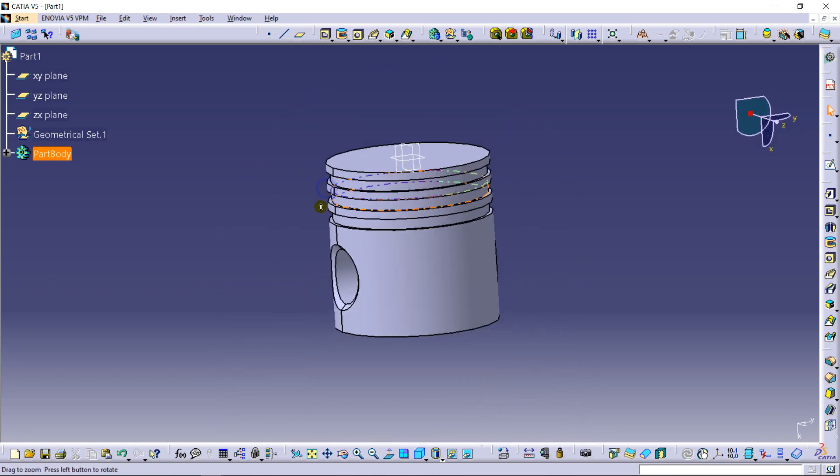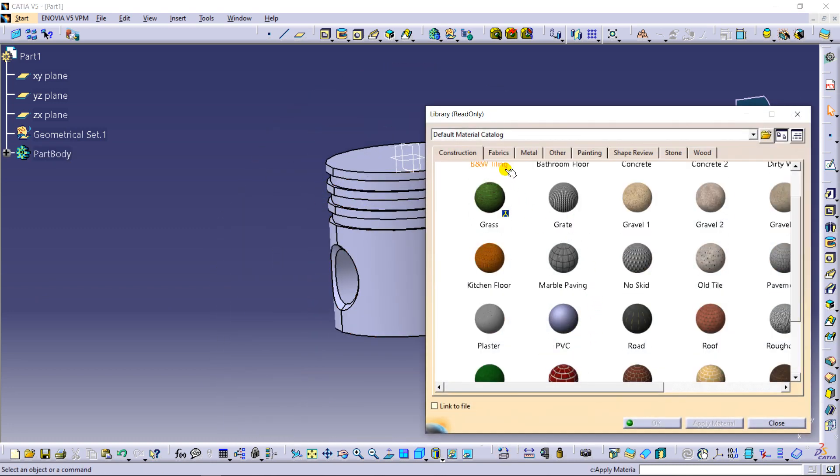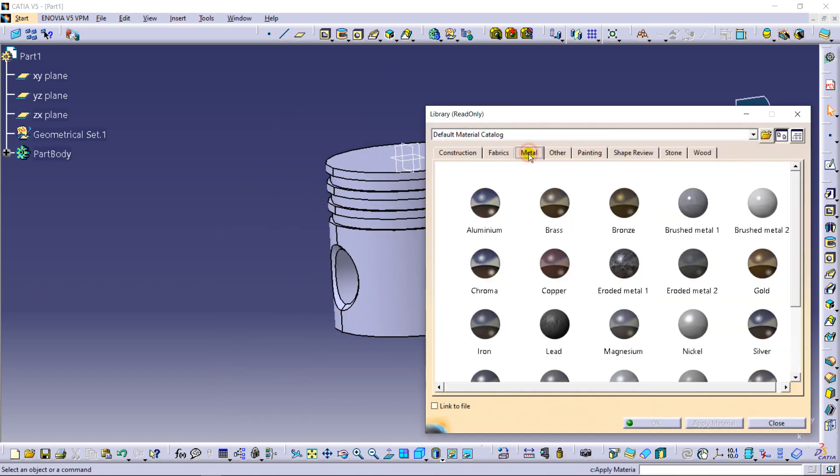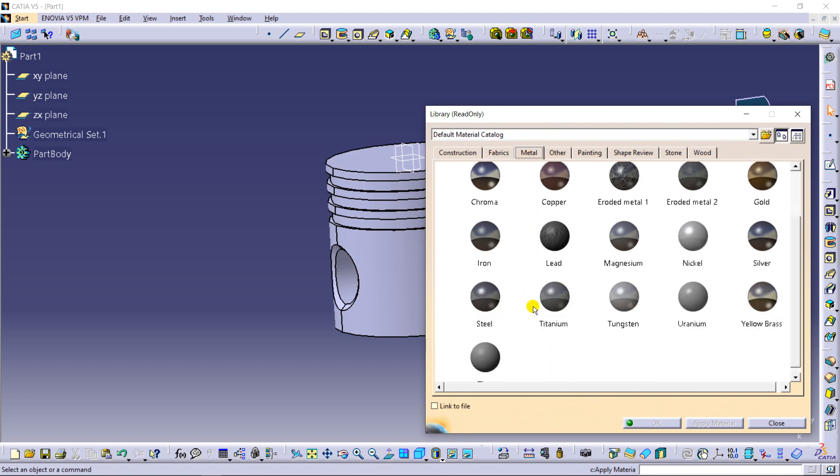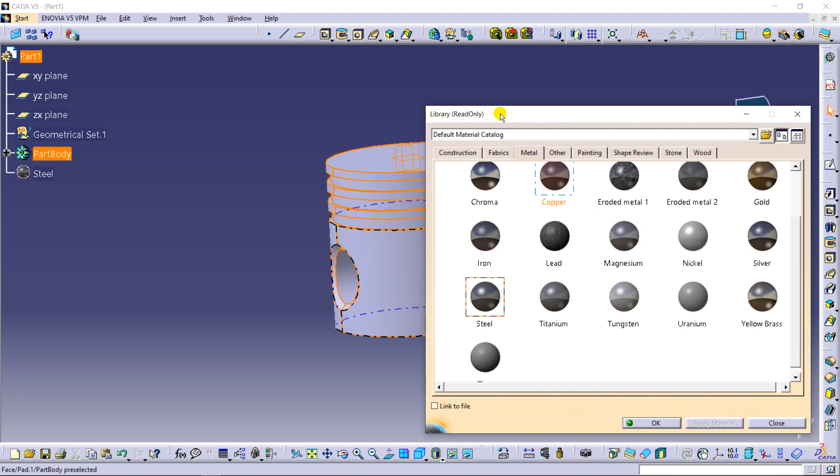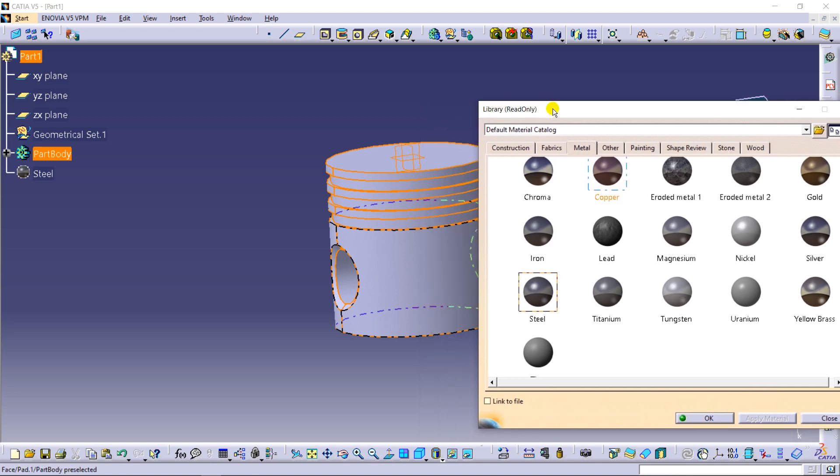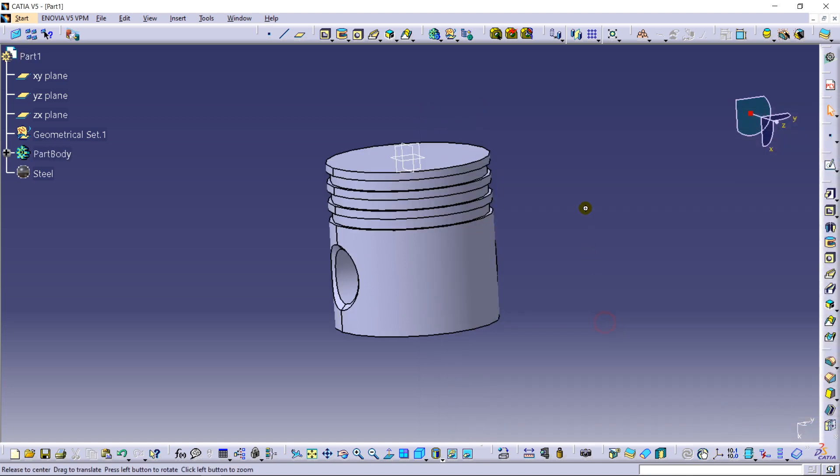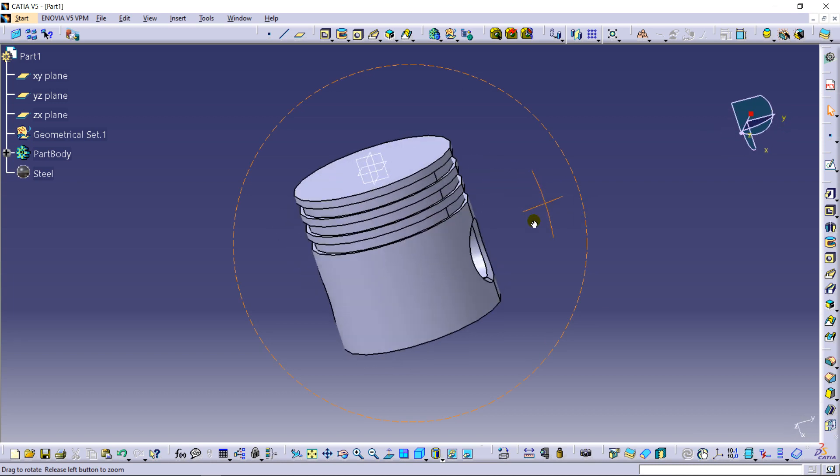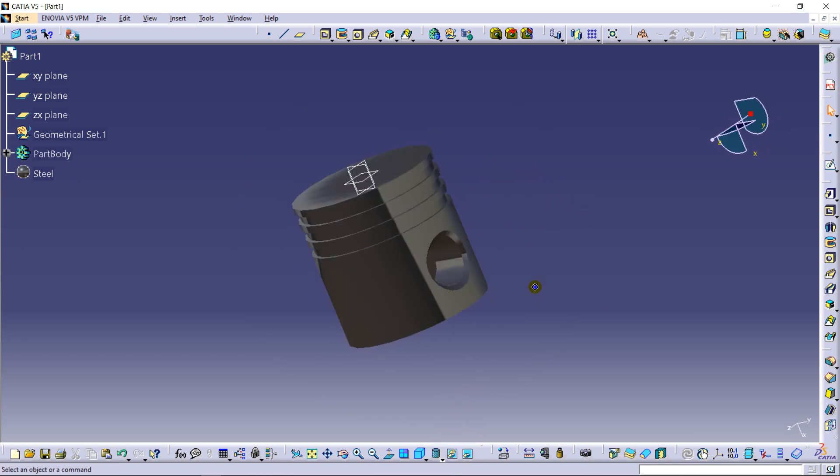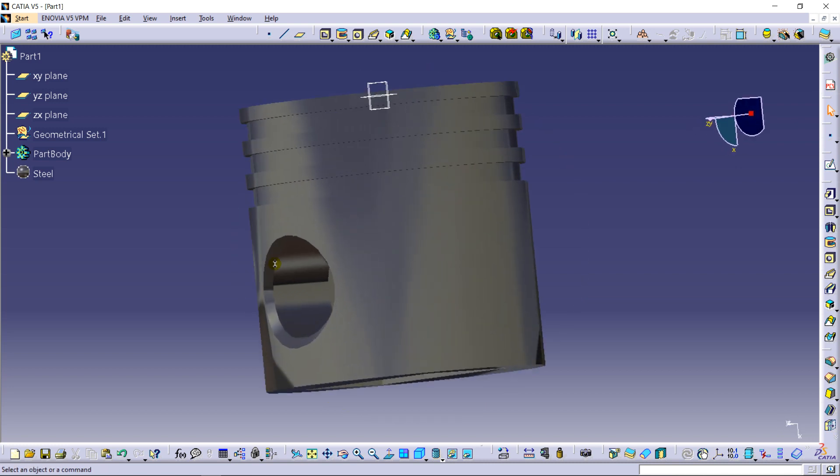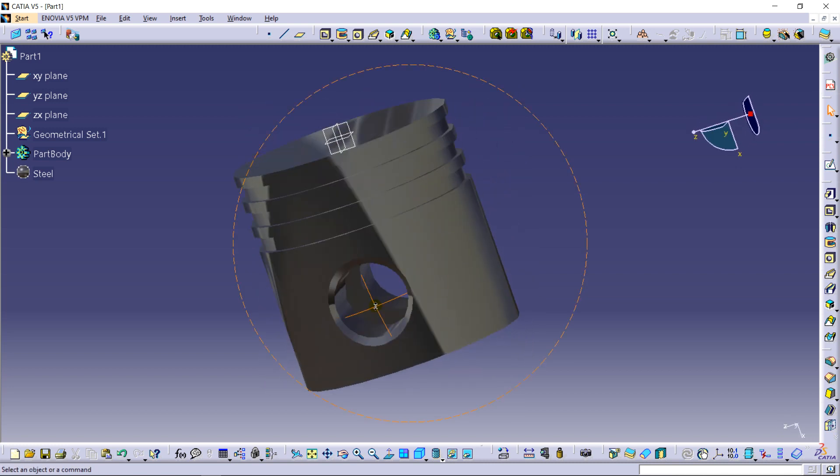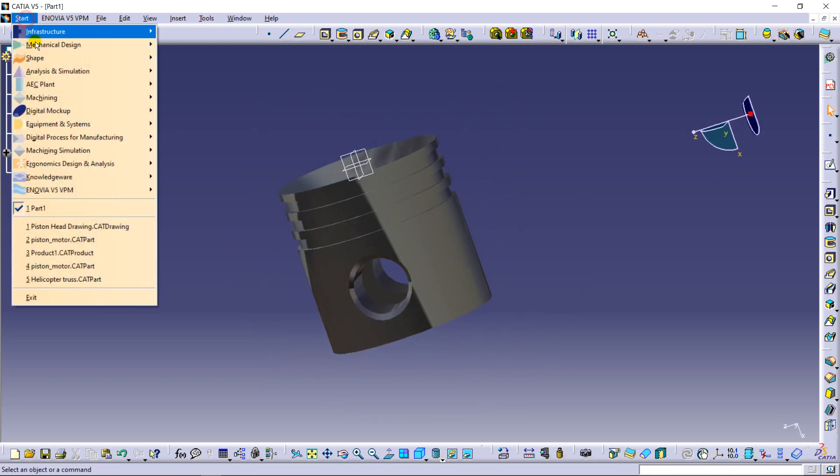So I am going to add the material. The best thing about CATIA is you can design your own material properties. So I am just using the steel here. In the next video I am going to show you a new material how to be added in the part design. You can see the material is added. Now going for the analysis.